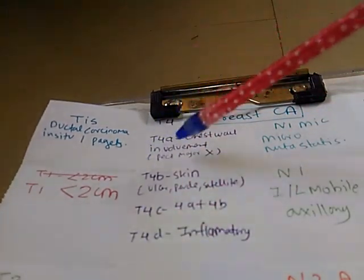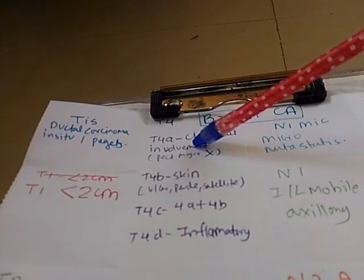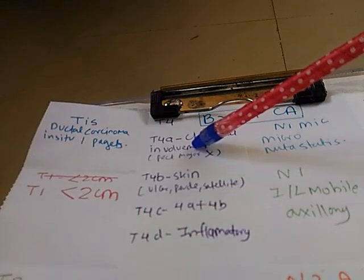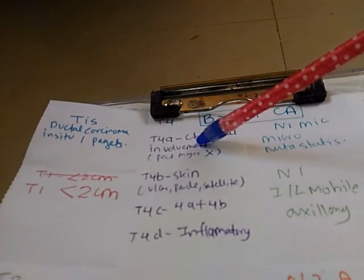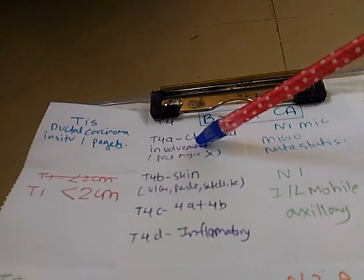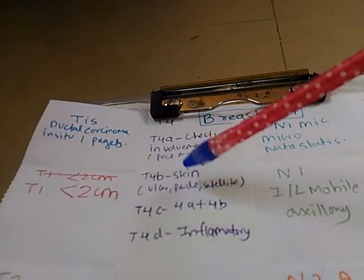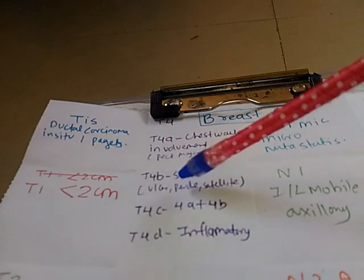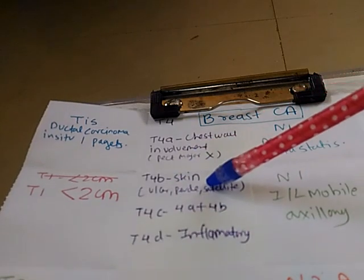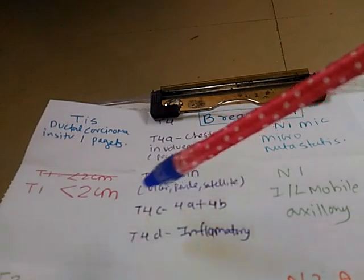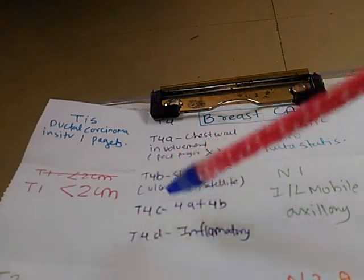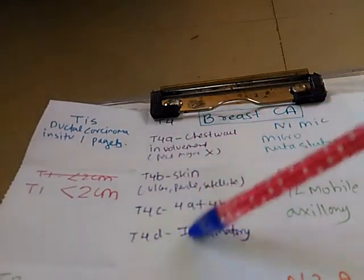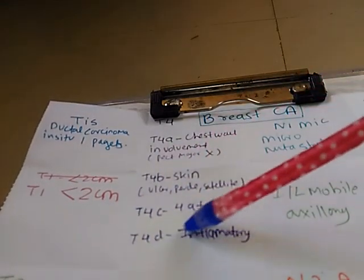In T4a, chest wall involvement. Chest wall involvement means serratus anterior or intercostal muscles and not pectoralis major. T4b is skin involvement - ulcer, peau d'orange, and satellite lesions. T4c is 4a plus 4b and T4d is inflammatory carcinoma.